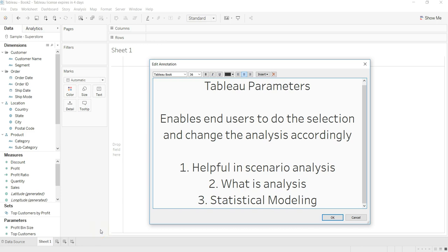Hey guys, in this video I will talk about Tableau parameters. As you can see, Tableau parameters help end users to do the selection and change the analysis based on how they are changing the parameter.